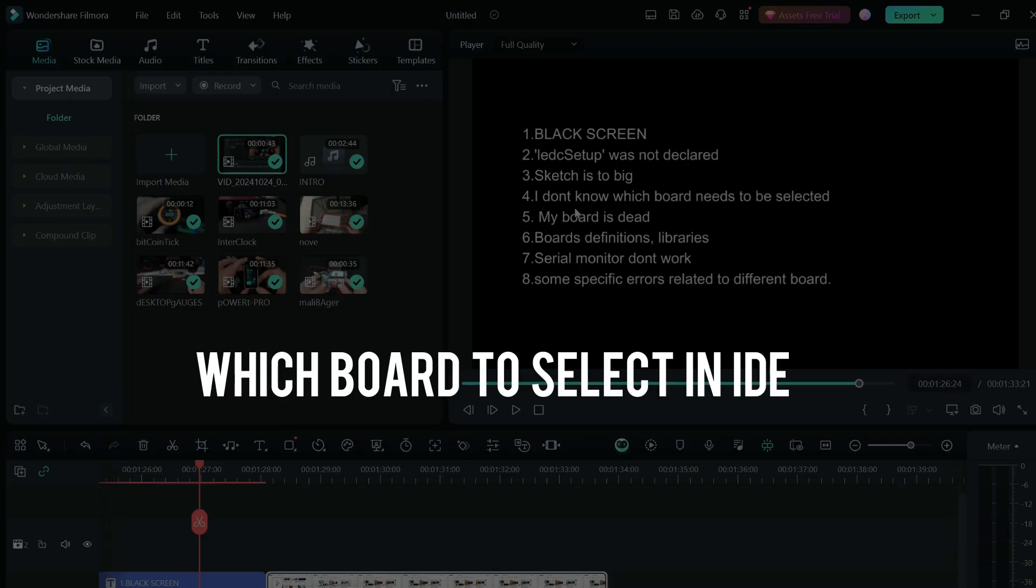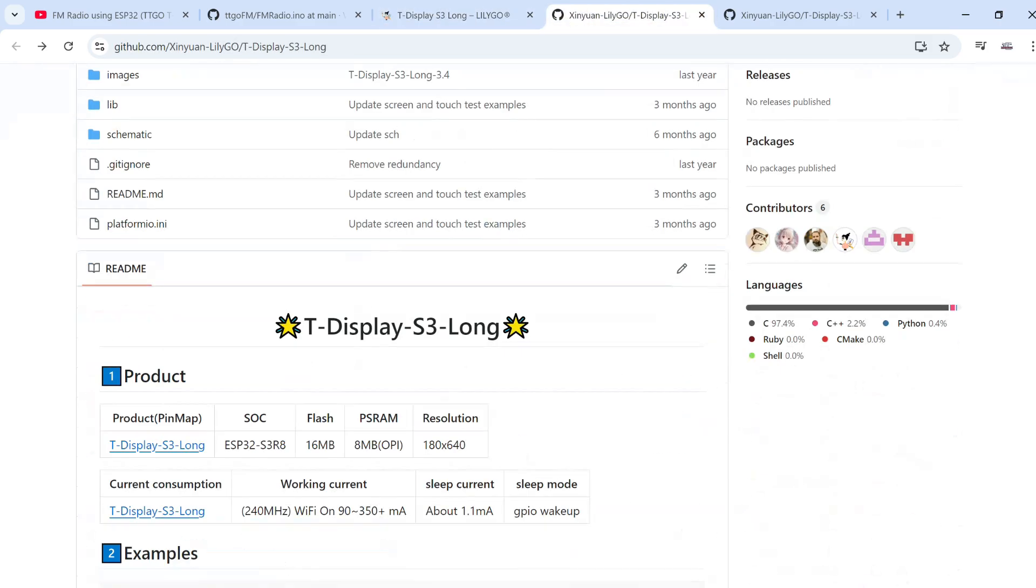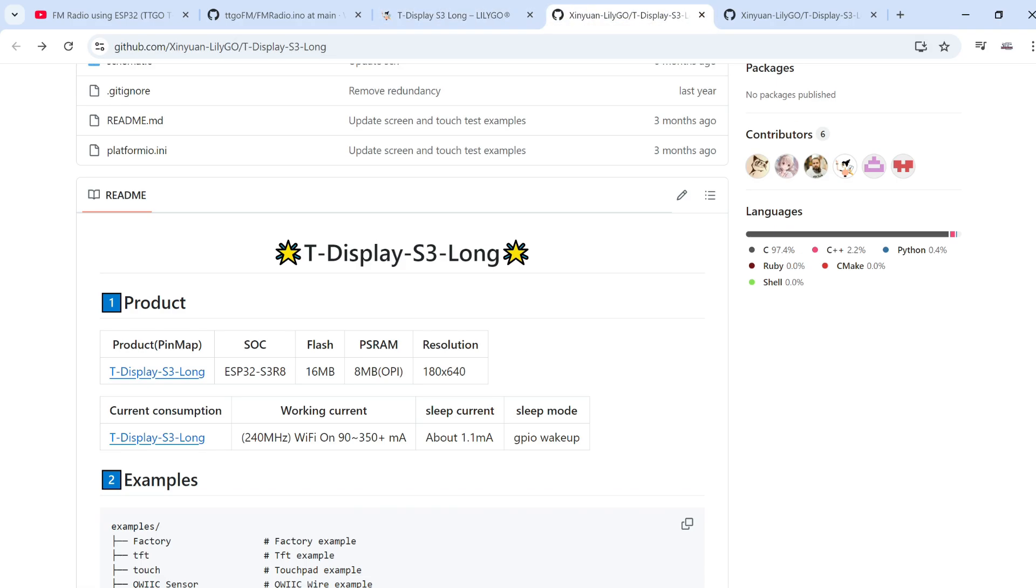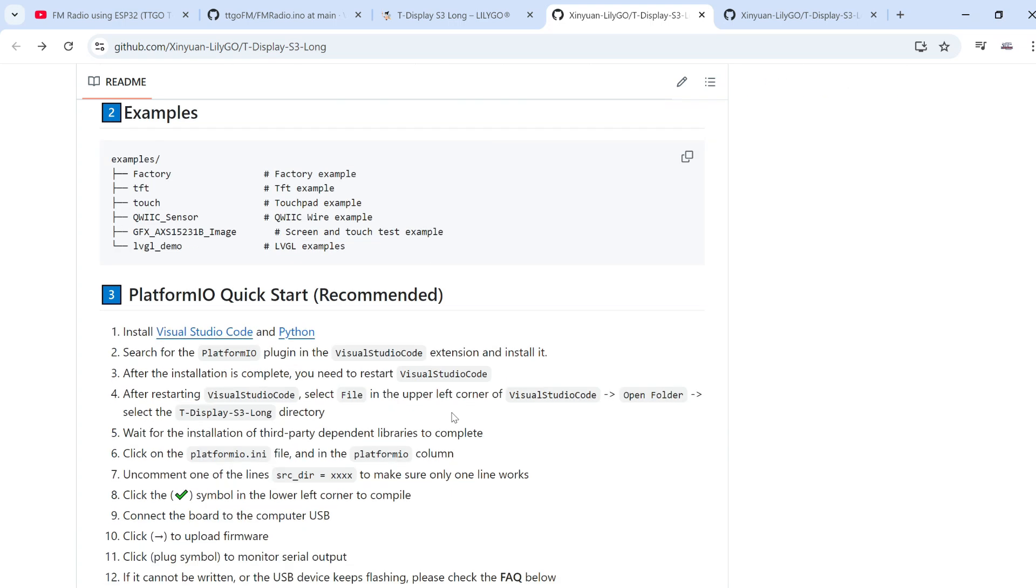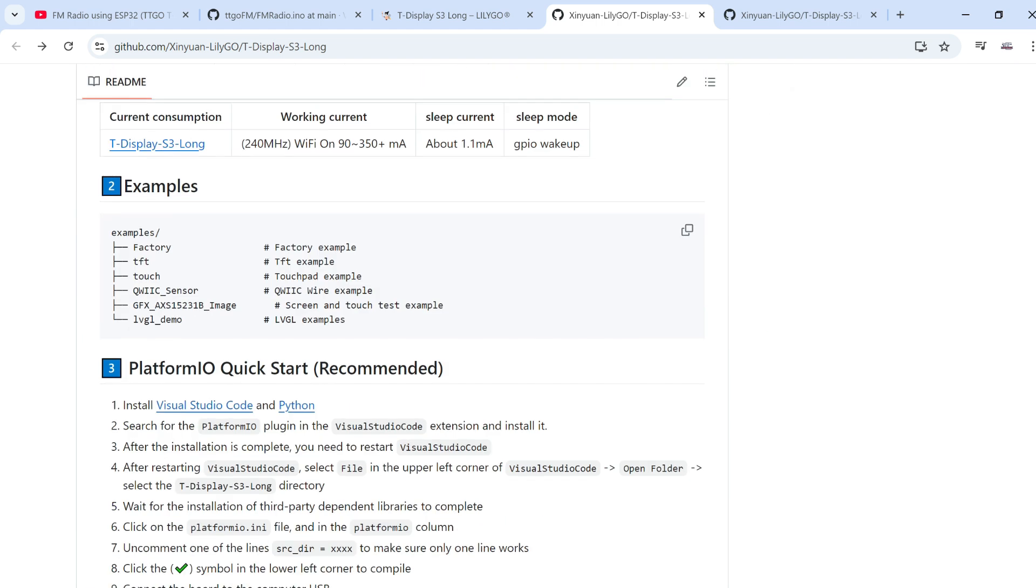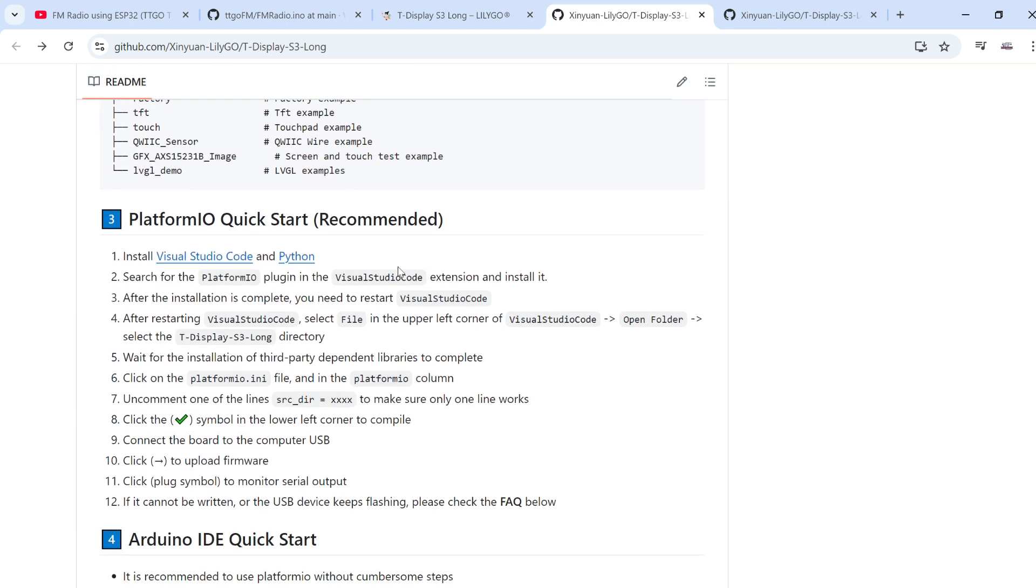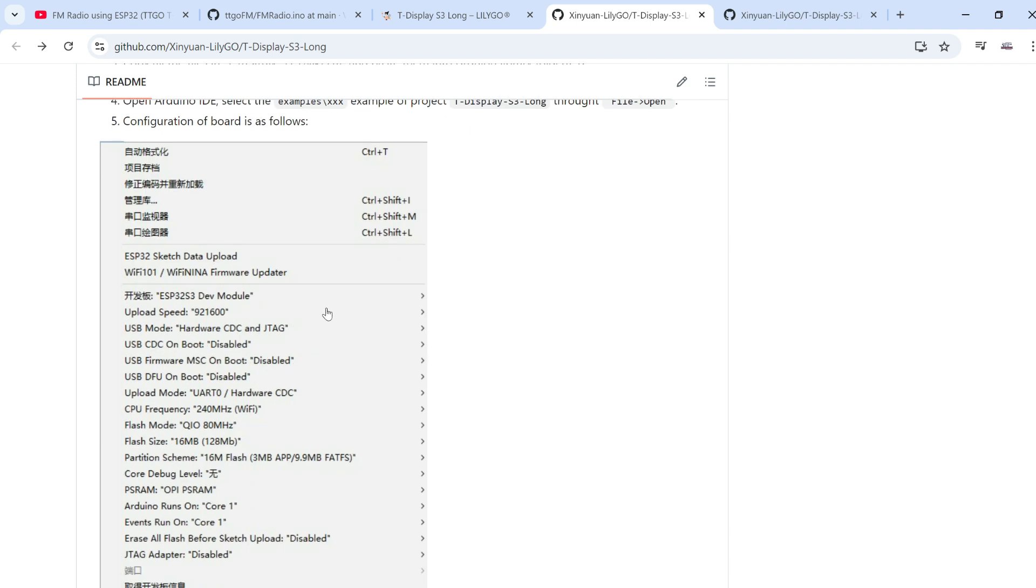Next problem is I don't know which board needs to be selected. Again please go to the repository of that board. I'm using LilyGo repository but it is practically the same. You will find information which board needs to be selected. And in most cases it is ESP32-S3 because that is the strongest chip.